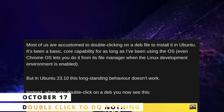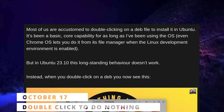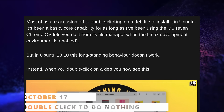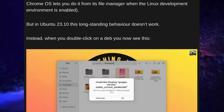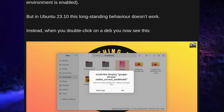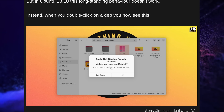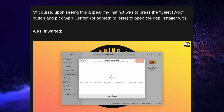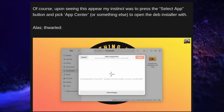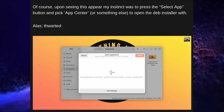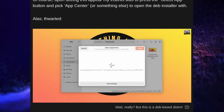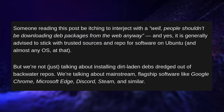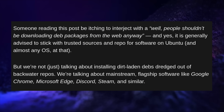Ubuntu 23.10 might be a pretty nice release for Ubuntu users, but it did come with one significant regression that I failed to catch in my review. With its brand new App Center, it simply cannot, out of the box, install DEB packages you downloaded from the internet, at least not graphically.